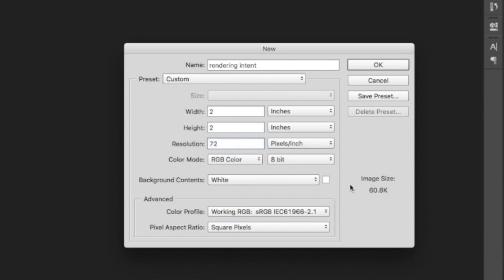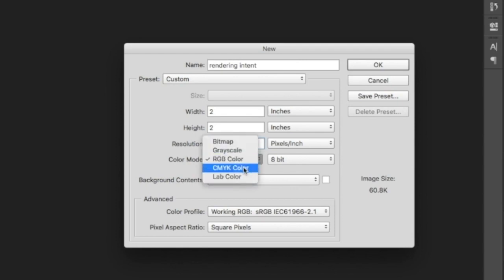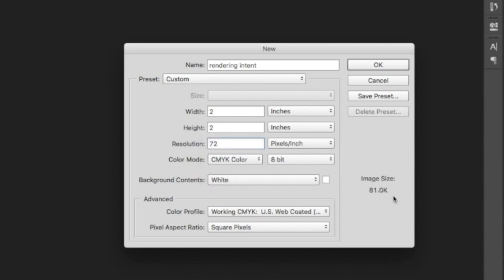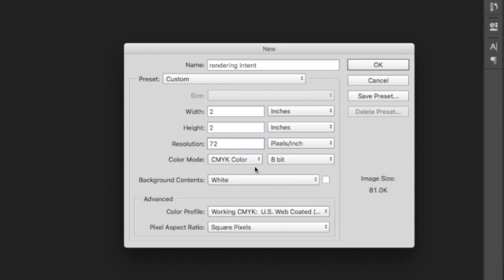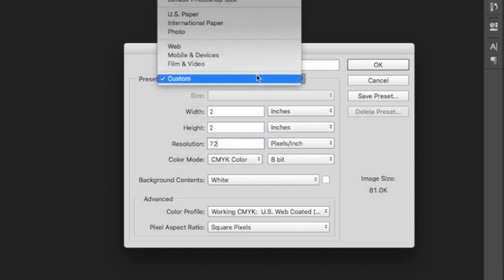For RGB, it is for viewing, and the standard resolution is 72 — but you can still adjust it. The lower the image size, the lower the quality; the higher the image size, the higher the quality. So it is all about color mode and resolution — that is our rendering intent.